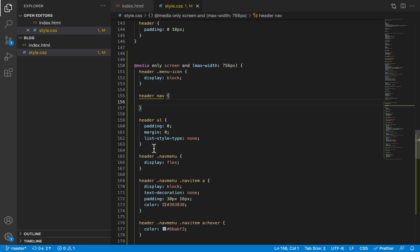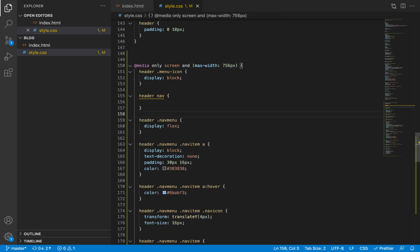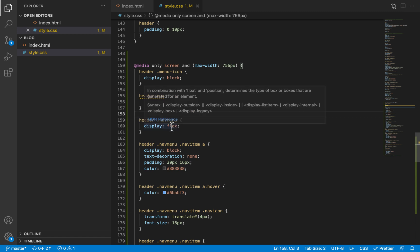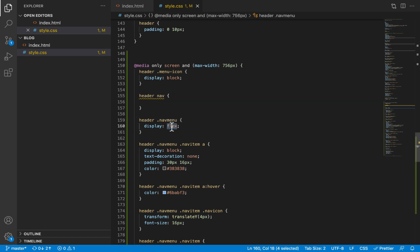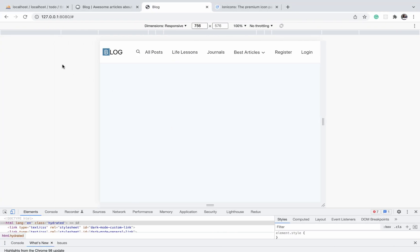We are not going to make any changes to unordered lists within the header. And then as for the nav menu, the nav menu is actually what we want to hide. But before we hide it, let's reload the page and see how it looks.